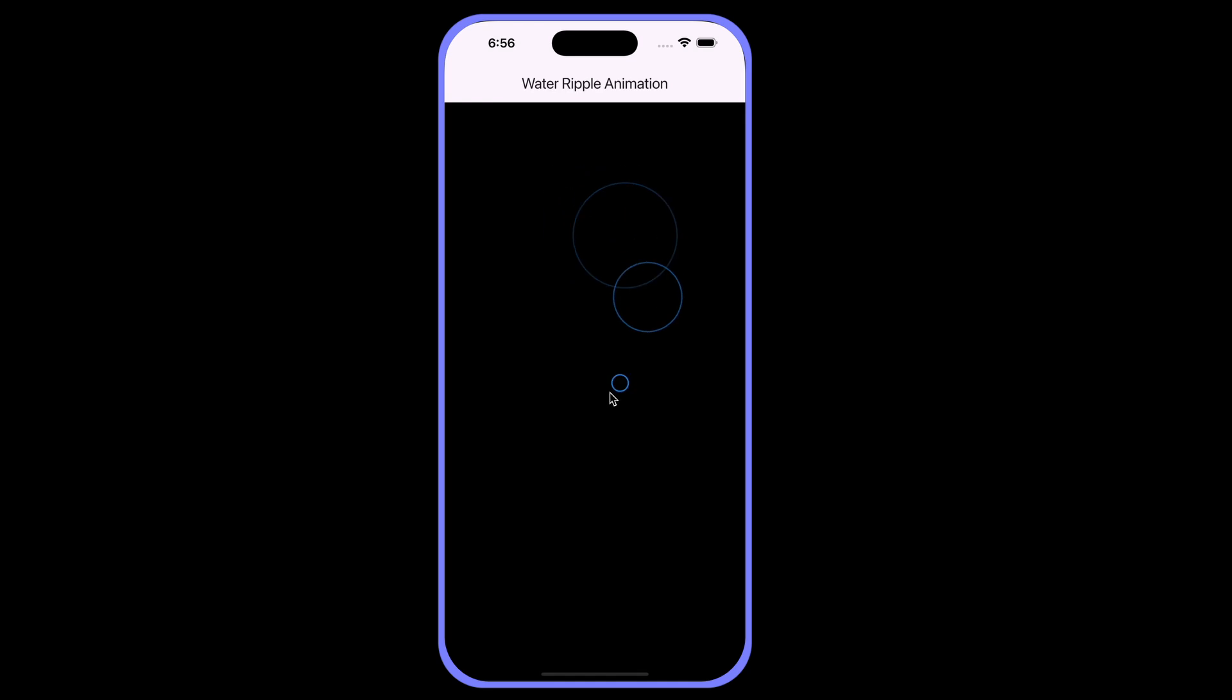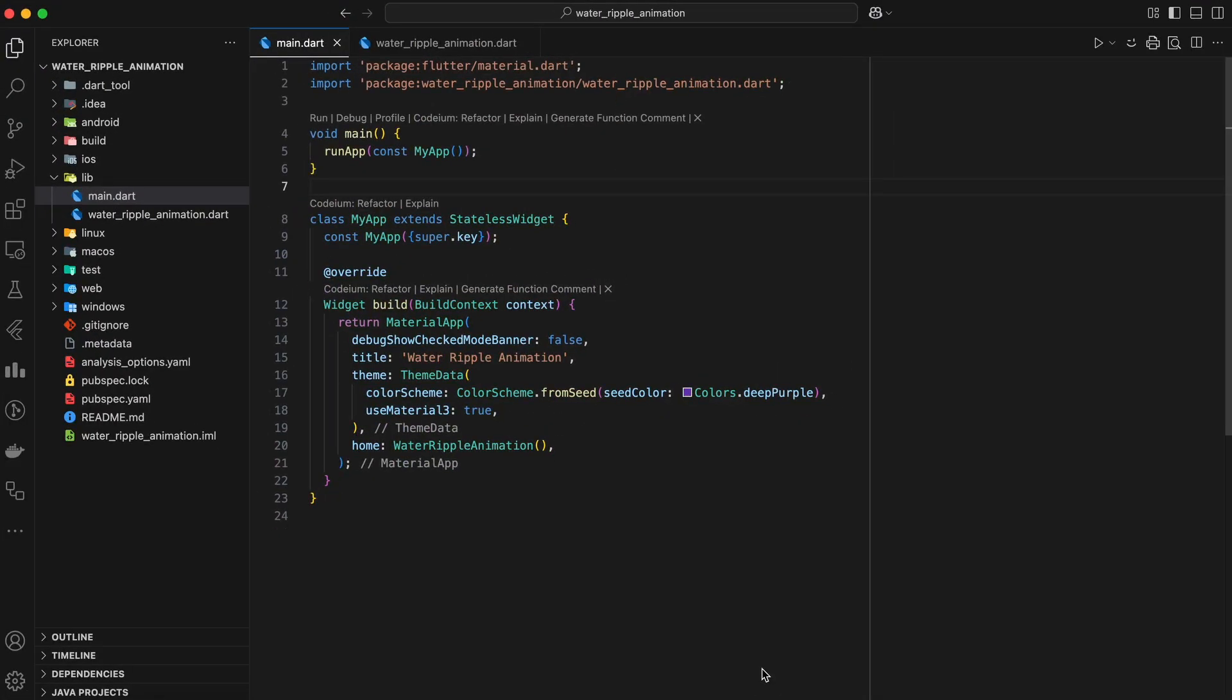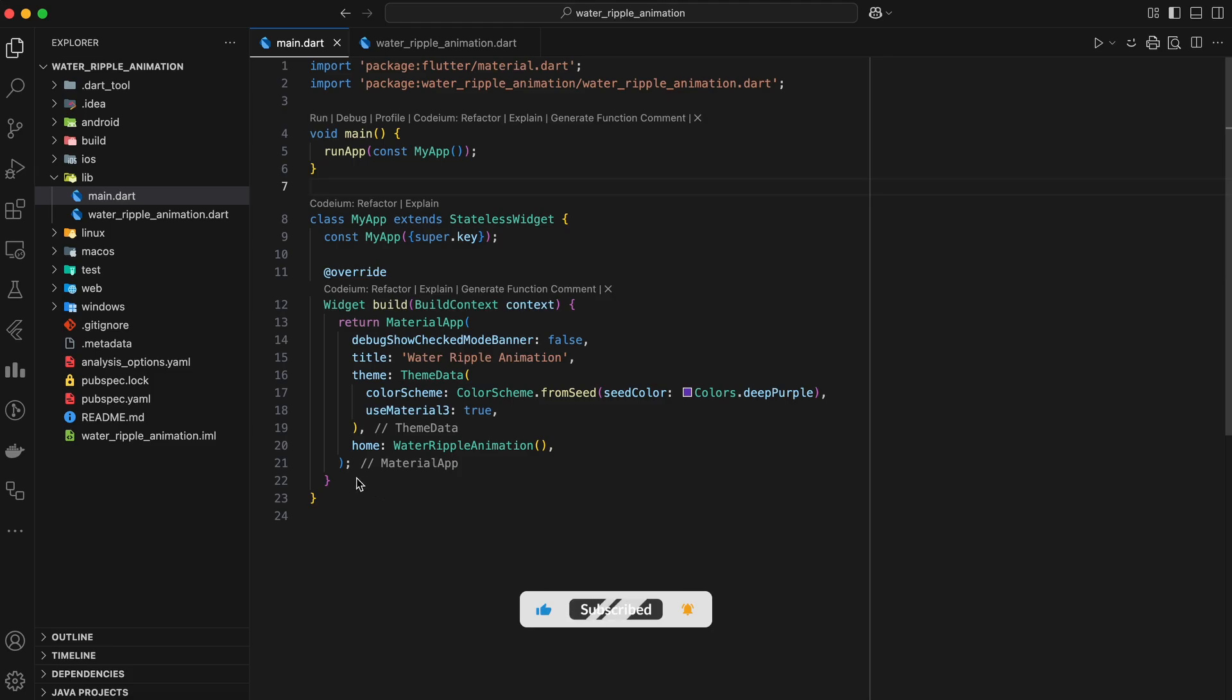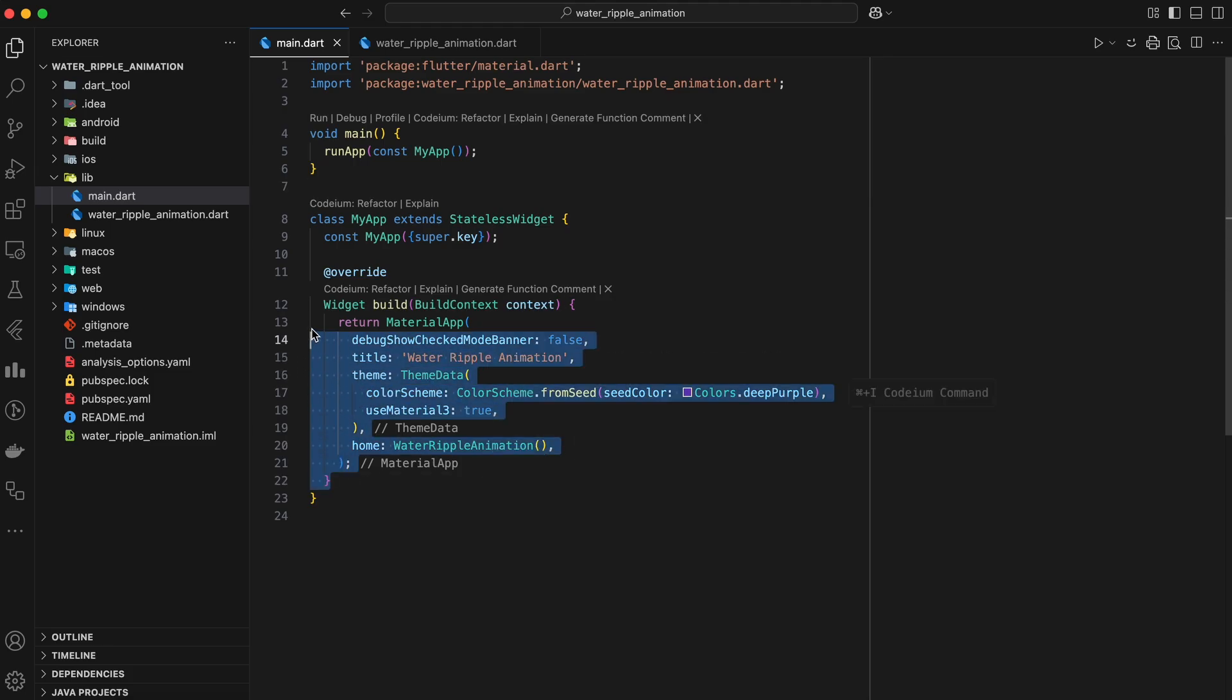Let's kick it off by setting up a new project. First, create a new Flutter app. Once the app is created, open your main.dart file and set up a basic structure of Material app.